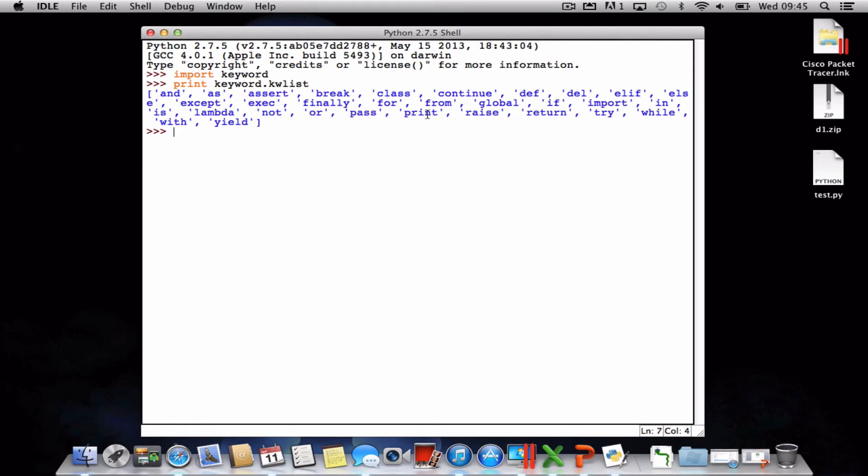So for instance, the print statement here just prints text. If you have a look in the description, there's a little explanation of each of these keywords. Hope this has been useful, thank you for watching.